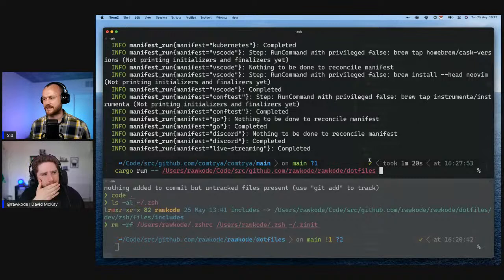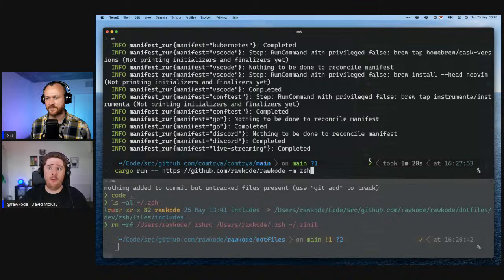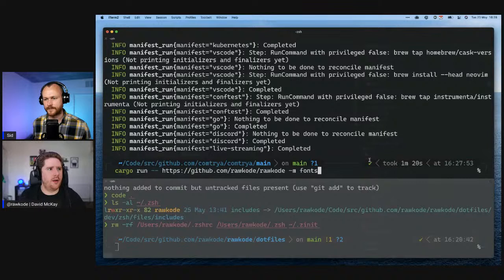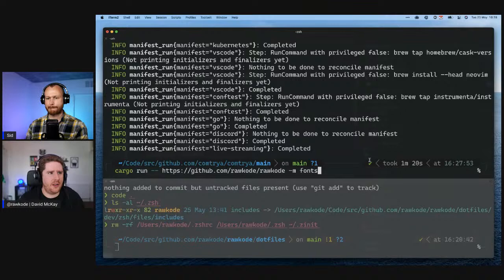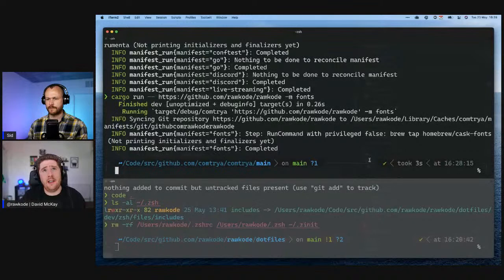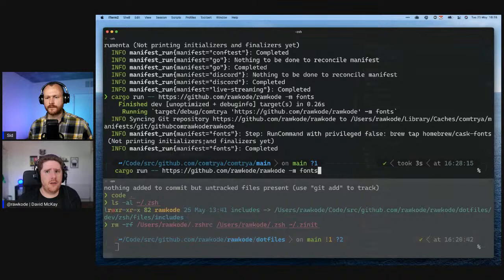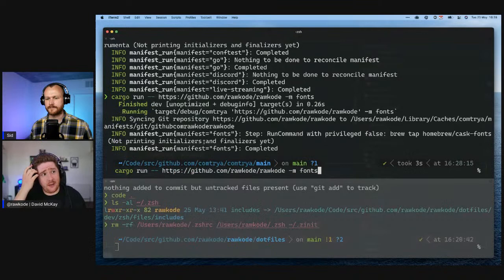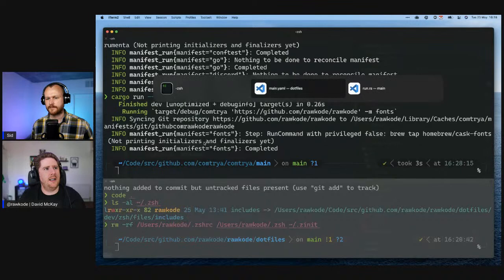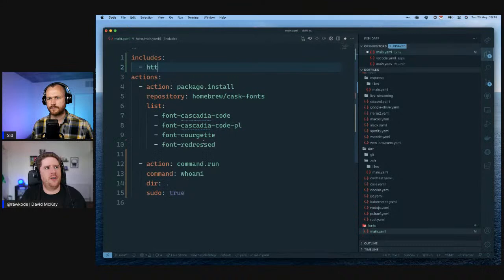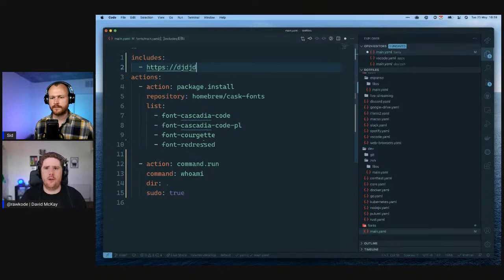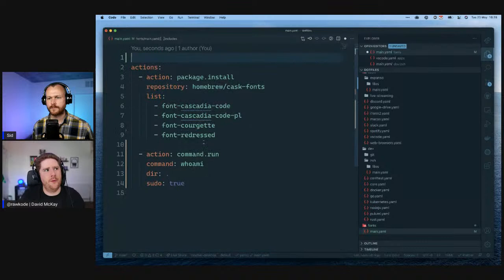ComeTrya supports remote manifests. I'm going to run fonts but with a remote GitHub URL — it actually clones my dotfiles to a cache directory and then runs the fonts against it. You can see it syncing the directory; if it's already in the cache it will pull and update. This is really good for user data when provisioning cloud machines — my user data is now just a curl-pipe-to-bash that installs ComeTrya and then a single ComeTrya command with the remote URL. Those three lines are all I need to provision a new cloud instance.